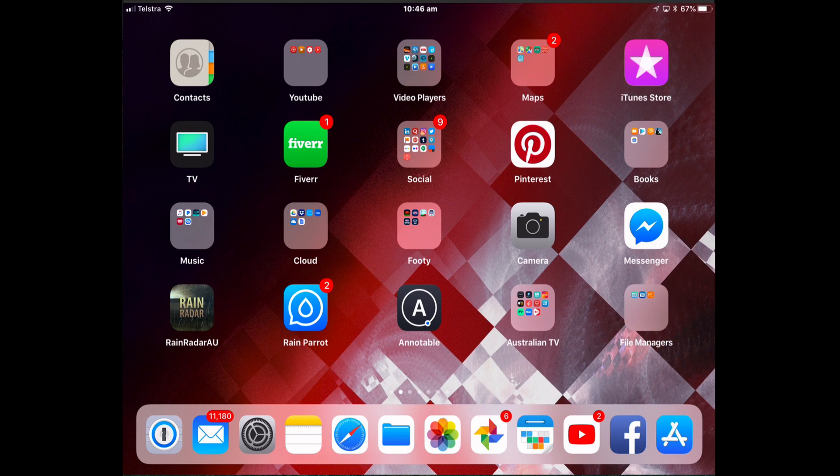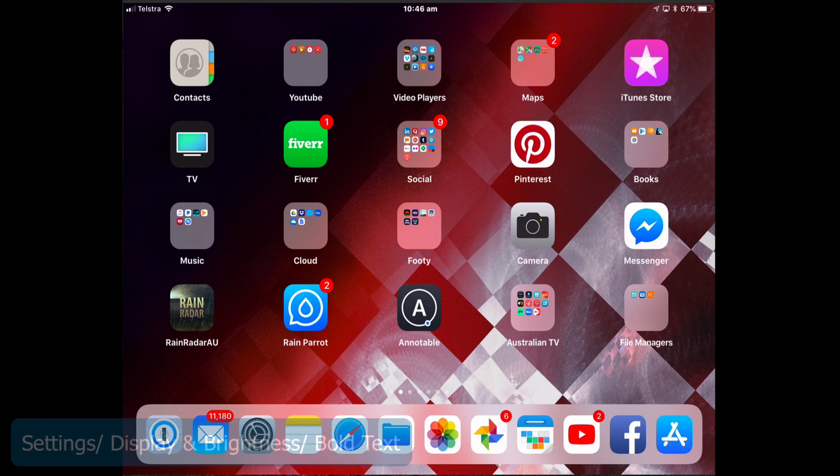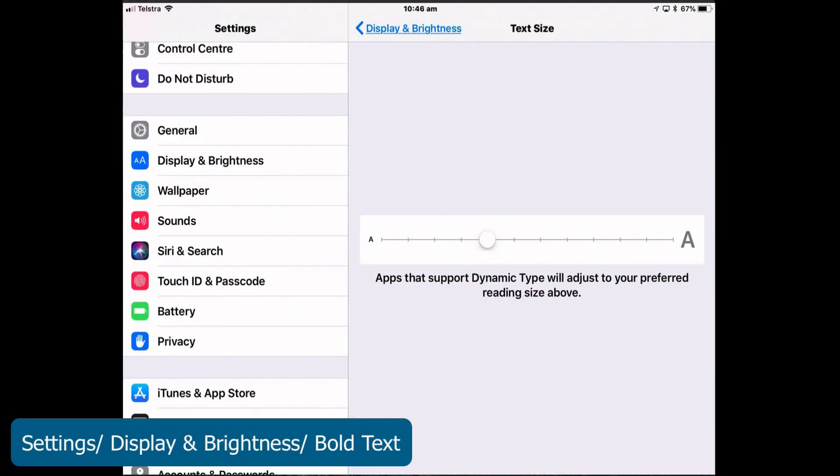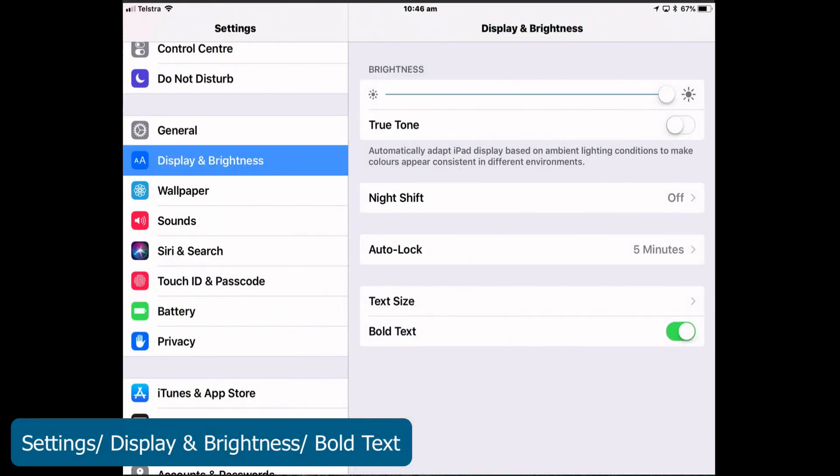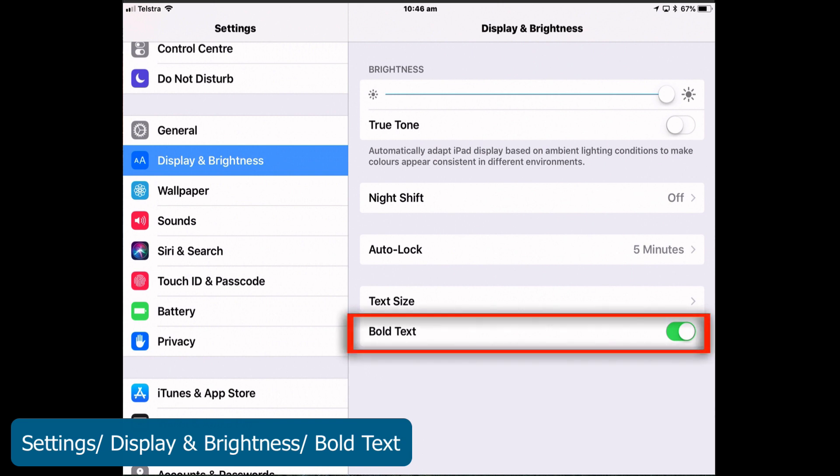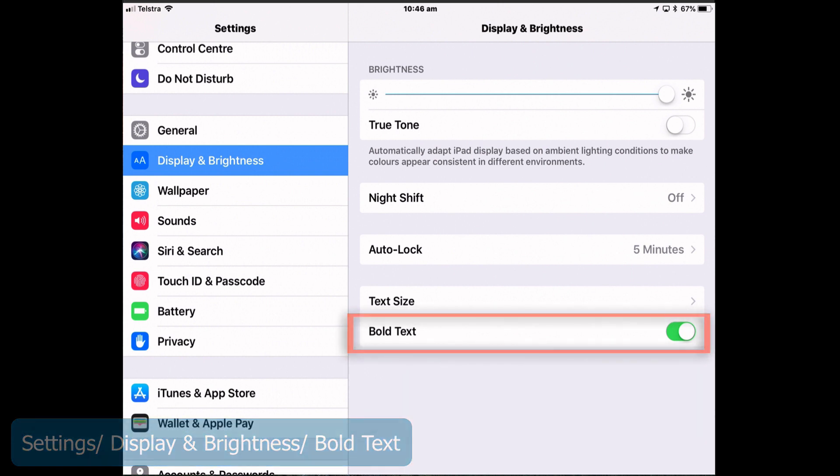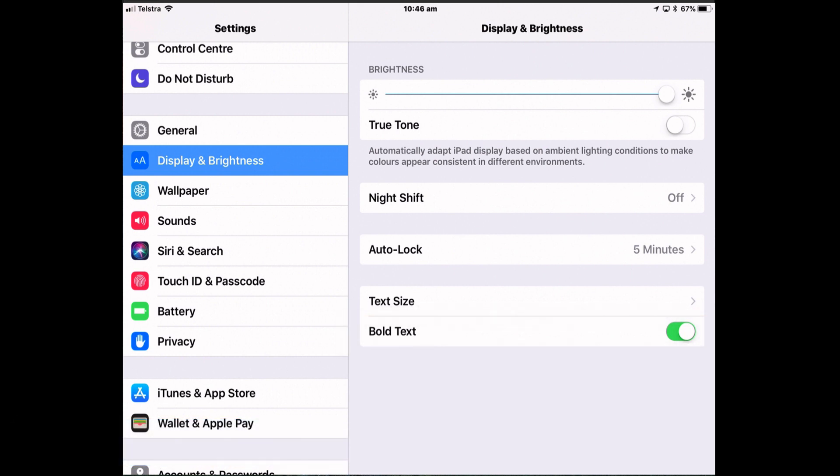You can also support readability by enabling the Bold Text option. So if the text is too thin, try the Bold setting. So tap Settings, Display and Brightness and Bold Text and turn that on. As soon as you do that, your iPad is going to restart. But once it restarts, everything will look thicker and darker and be easier to see. It's an accessibility option.